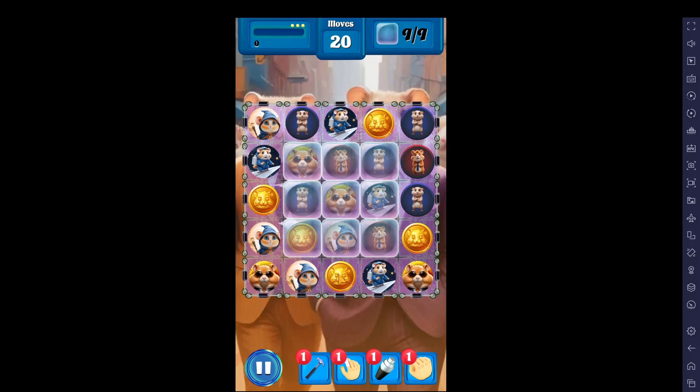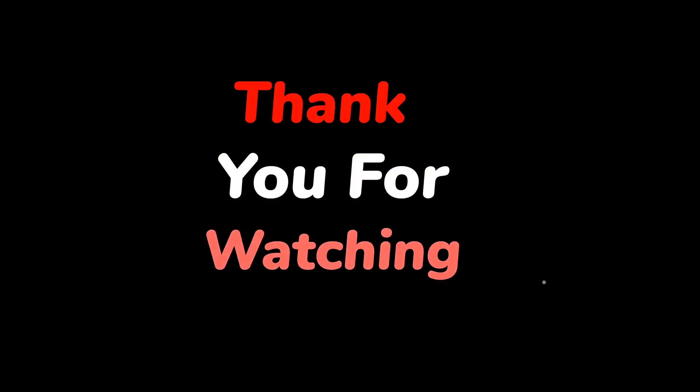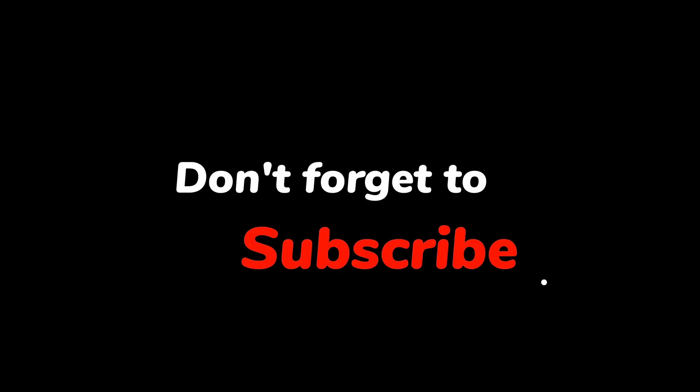If you found this guide helpful, make sure to like and subscribe for more gaming tutorials. Thanks for watching and see you next time!